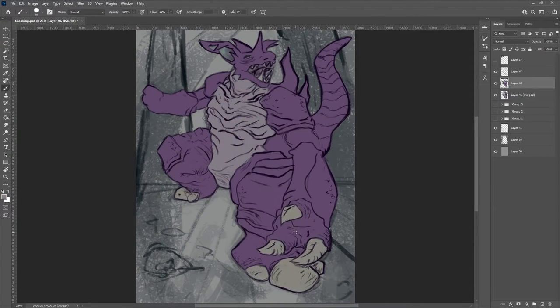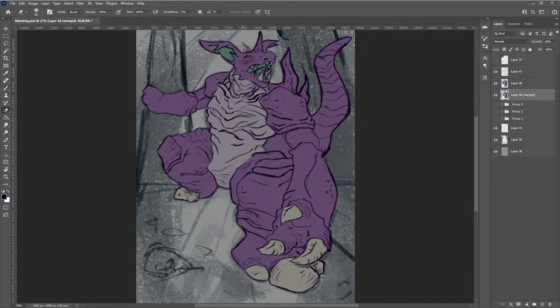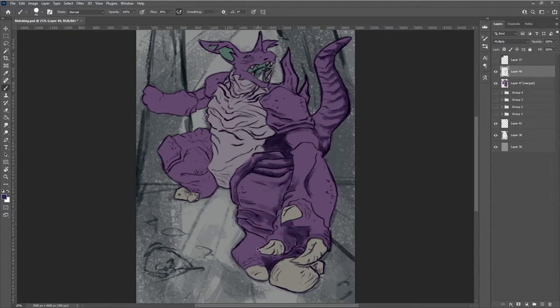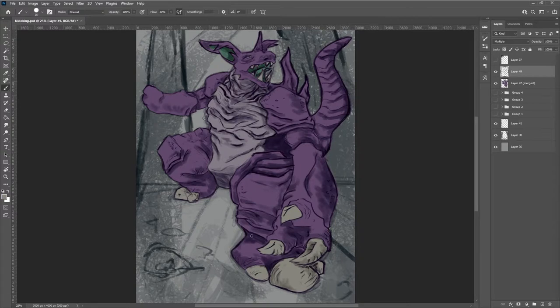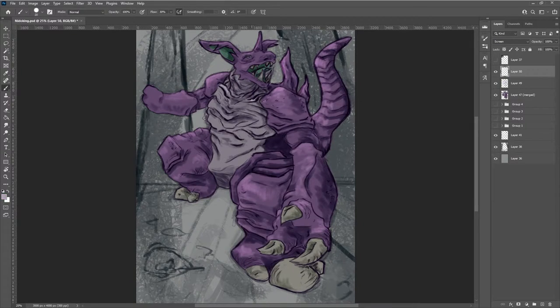It took a few tries before I ended up even getting to the multiply layers and screen layers and playing around with the lighting. I really changed the design quite a lot.